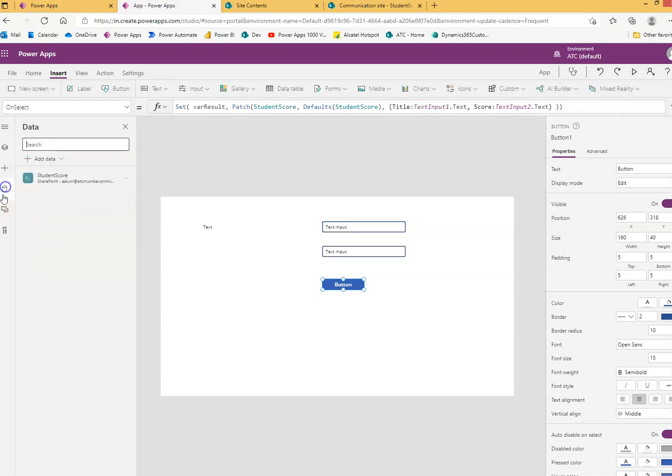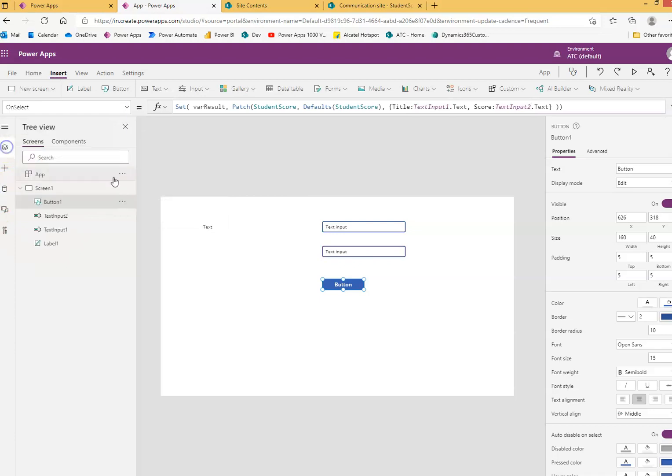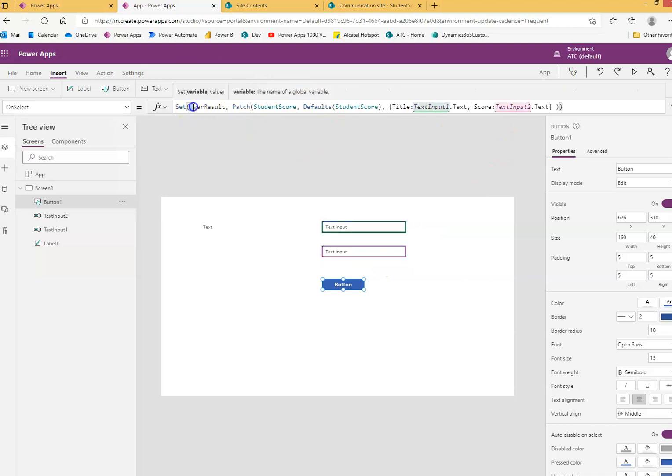Patch this data source with all the defaults, title from here, score from here, exactly the same. Except that we are using a set.